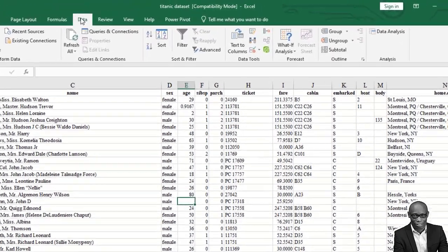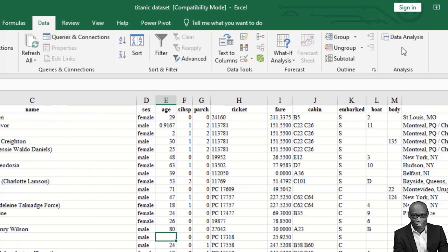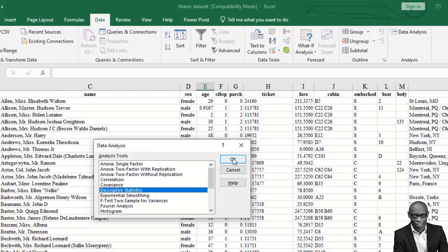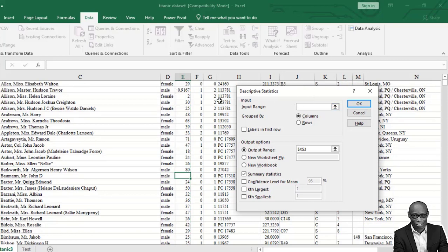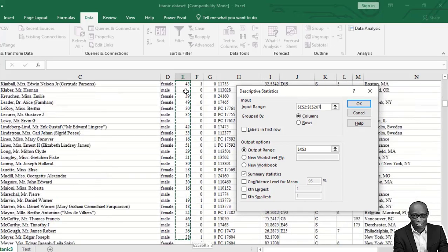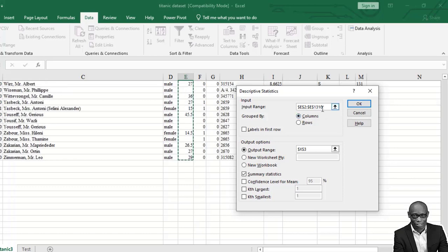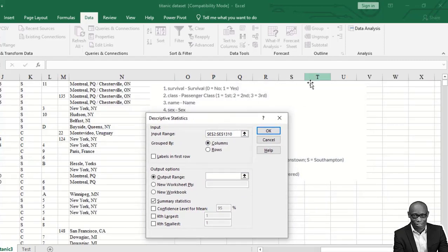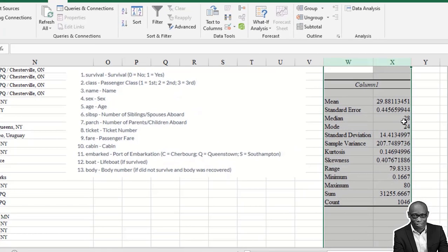When you do that, if you go back to the Data tab, you will see Data Analysis showing. Click on Data Analysis, select Descriptive Statistics, and click OK. The first thing is to select the input range. Click inside and select from the age column header all the way down using Shift, Ctrl, down arrow. Set the output range to somewhere nearby, make sure you check Summary Statistics, and then click OK.